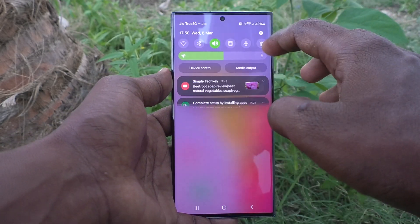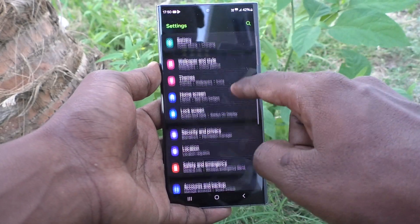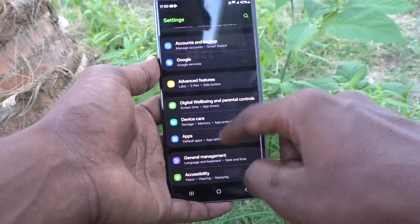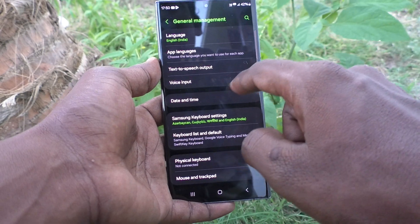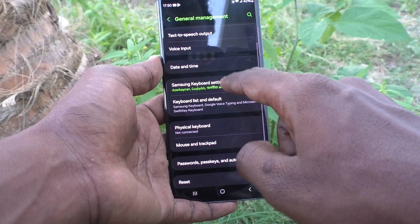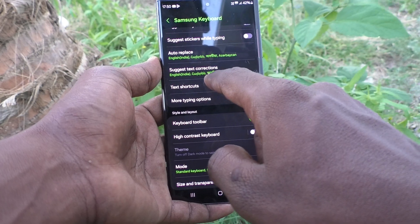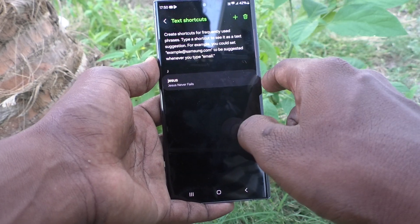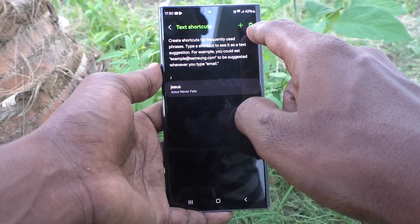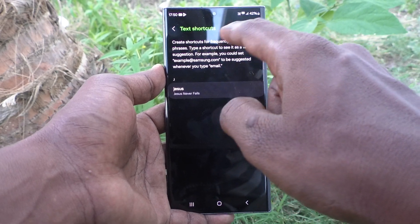First of all, go to the Settings of your phone, then go to General Management. Here select Samsung Keyboard Settings, then select Text Shortcuts, and here you can create a text shortcut.